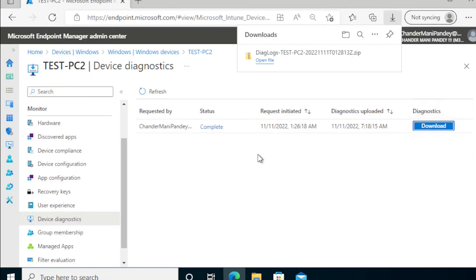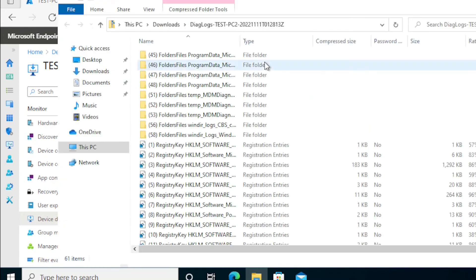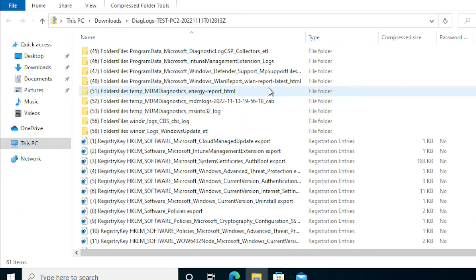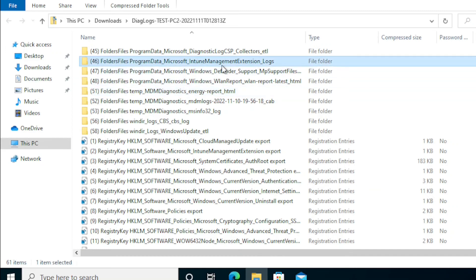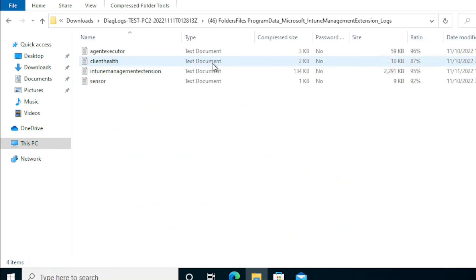Now we can see that it's collecting all relevant information to troubleshoot things like the Intune management extension log, which is very helpful for application troubleshooting.